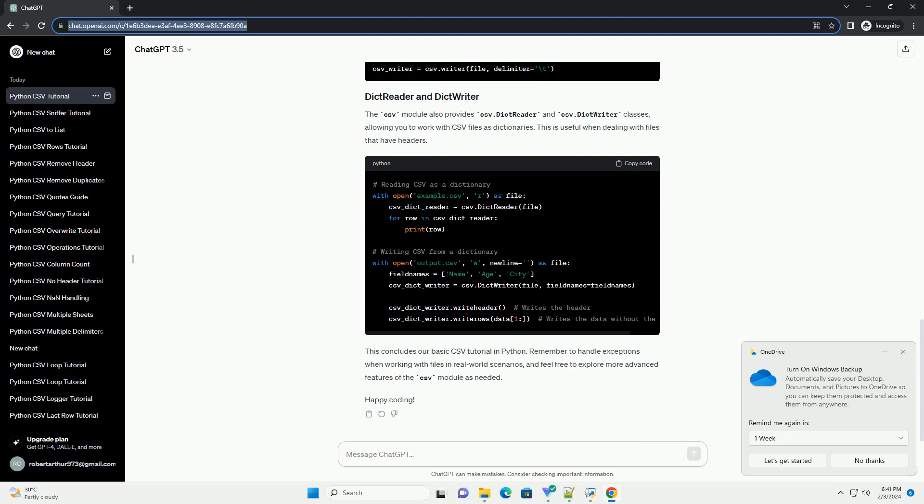If your CSV file uses a delimiter other than a comma, you can specify it when creating the CSV.Reader or CSV.Writer object. For example, if your file uses a tab delimiter.